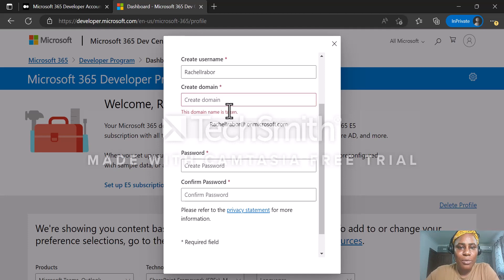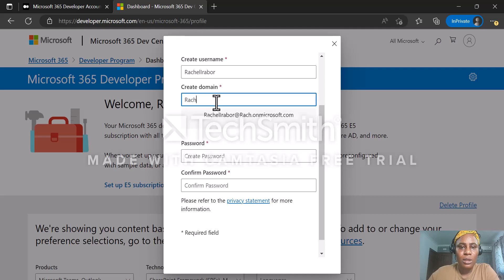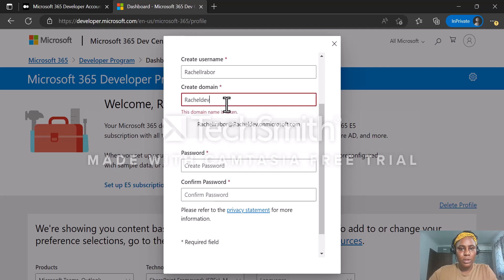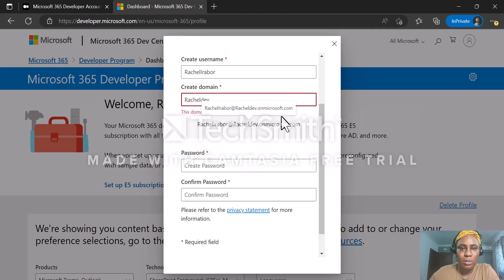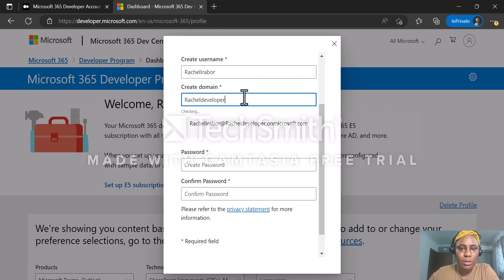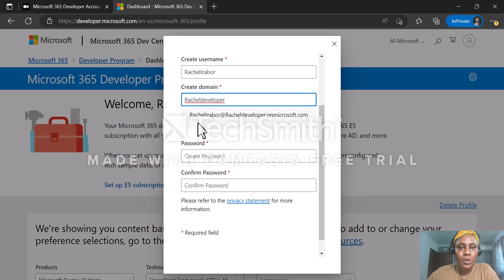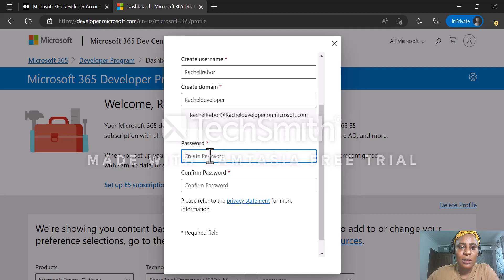At this point, you may notice that the domain name you want is taken, so you need to try different options until you find one that is available. Once you find an available domain, the error message will disappear. In my case, the domain I'm using is retarable at retardeveloper.onmicrosoft.com.